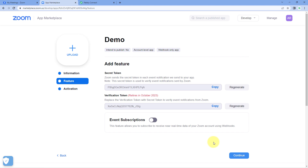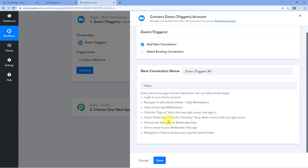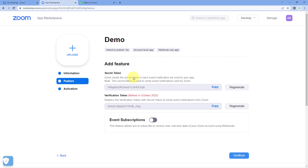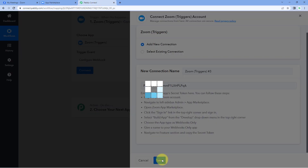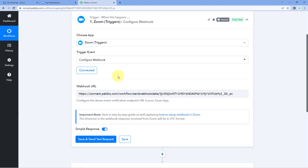We have successfully created this app. The last help text says to navigate to the Feature section and copy the secret token. Here we can see the secret token of our app — just copy the secret token, go to Pavli Connect and paste it. After pasting the secret token, click on 'Save'. We have now successfully connected our Zoom account with Pavli Connect, and after making this connection, Pavli Connect gave us a webhook URL.